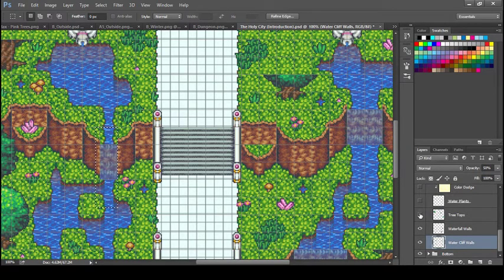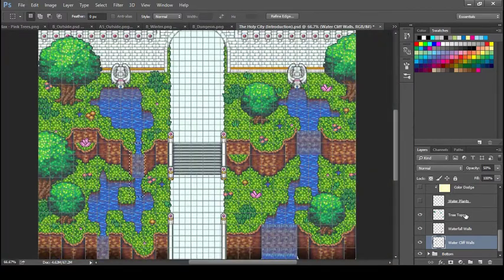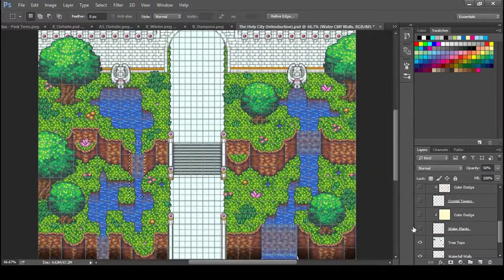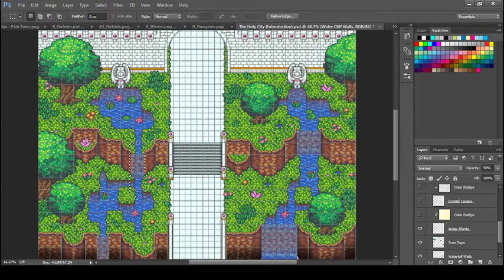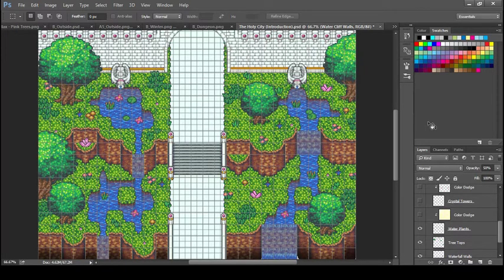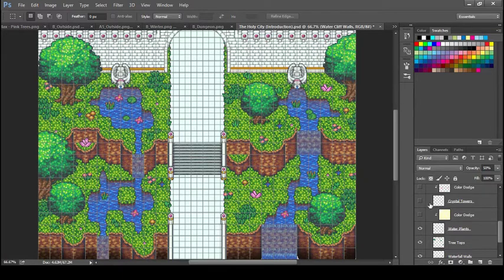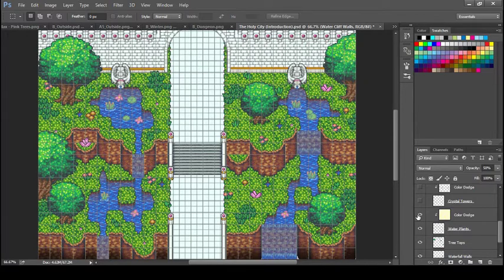Tree tops is the tops of all the trees that are cut in half. We have water plants, which is anything that's on the water. The reason why they're on a top layer is because if they are in the ground layer, the auto tiles will cover them. So we need to make sure that they are pasted above the auto tiles. And then I have a color dodge for those as well.